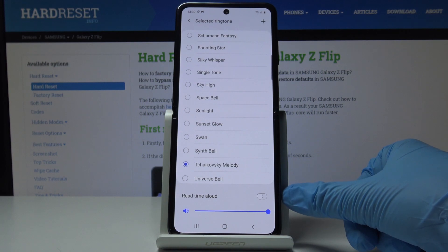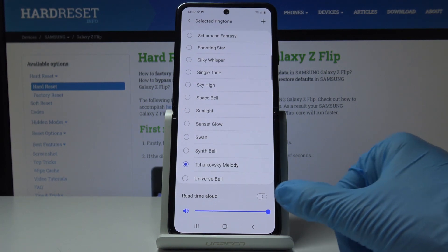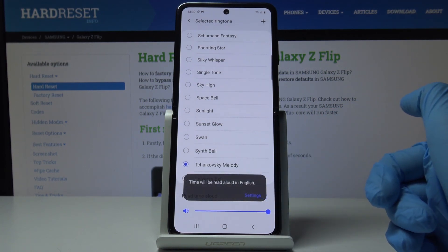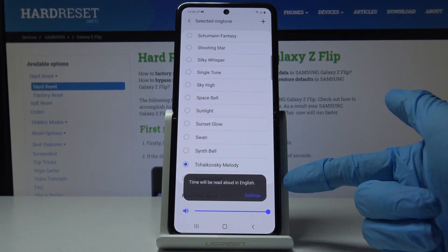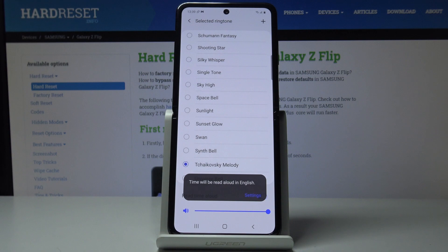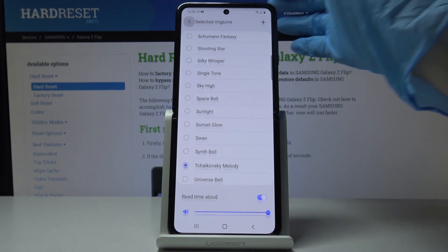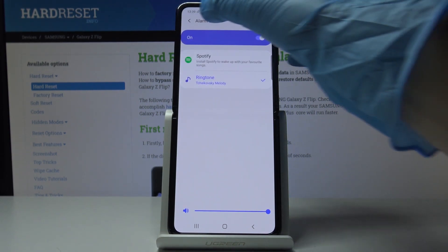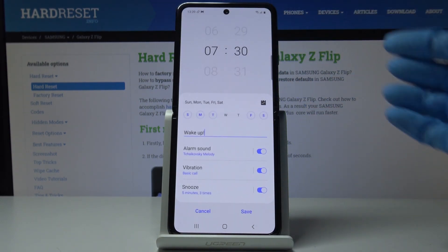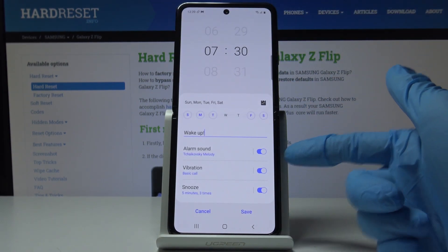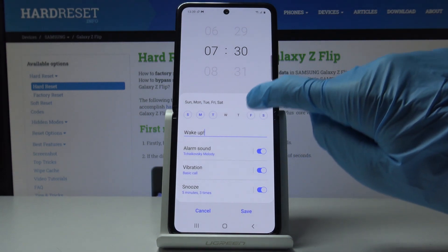You can also enable Read Time Aloud if you want to activate this option. As you can see, the time will be read aloud in English. Let me go back — we've just changed the tune right here.